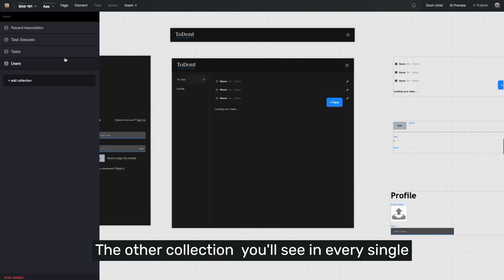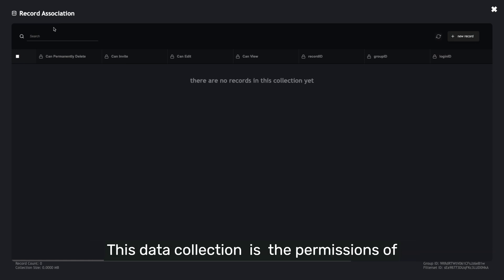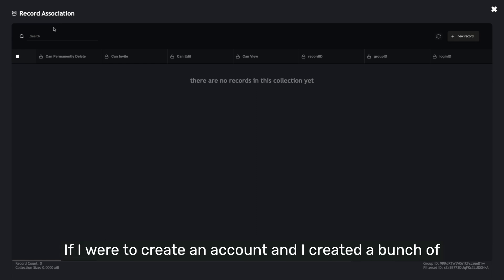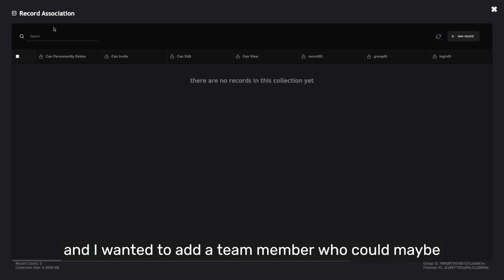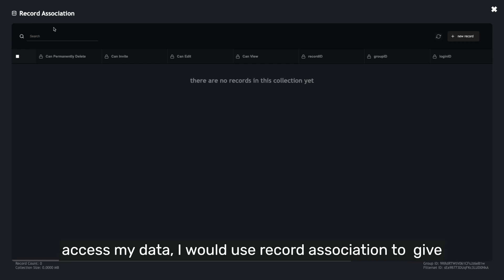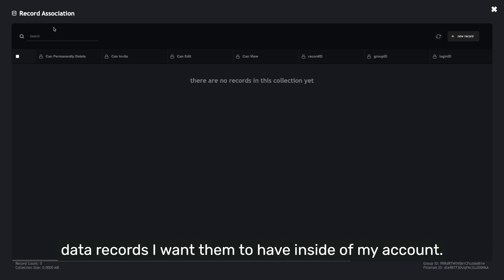The other collection you'll see in every single Builder collection is called record association. This data collection is the permissions of a user to access a specific set of records. If I were to create an account and I created a bunch of my own data inside of your Builder project as your end user, and I wanted to add a team member who could maybe access my data, I would use record association to give access to a new team member on my team the specific data records I want to have inside of my account.